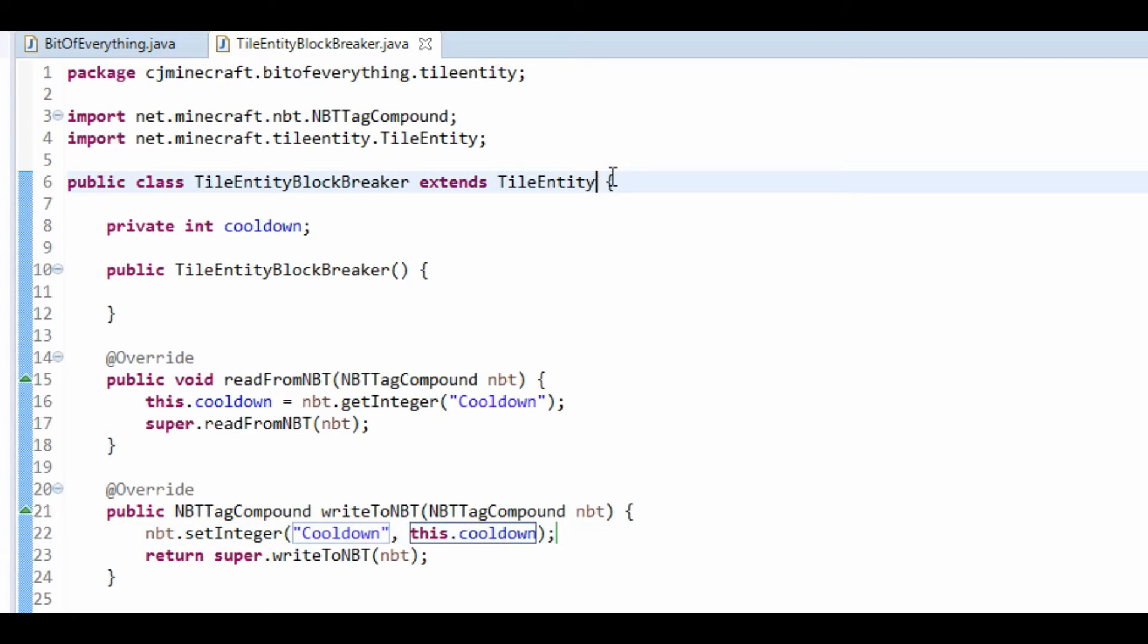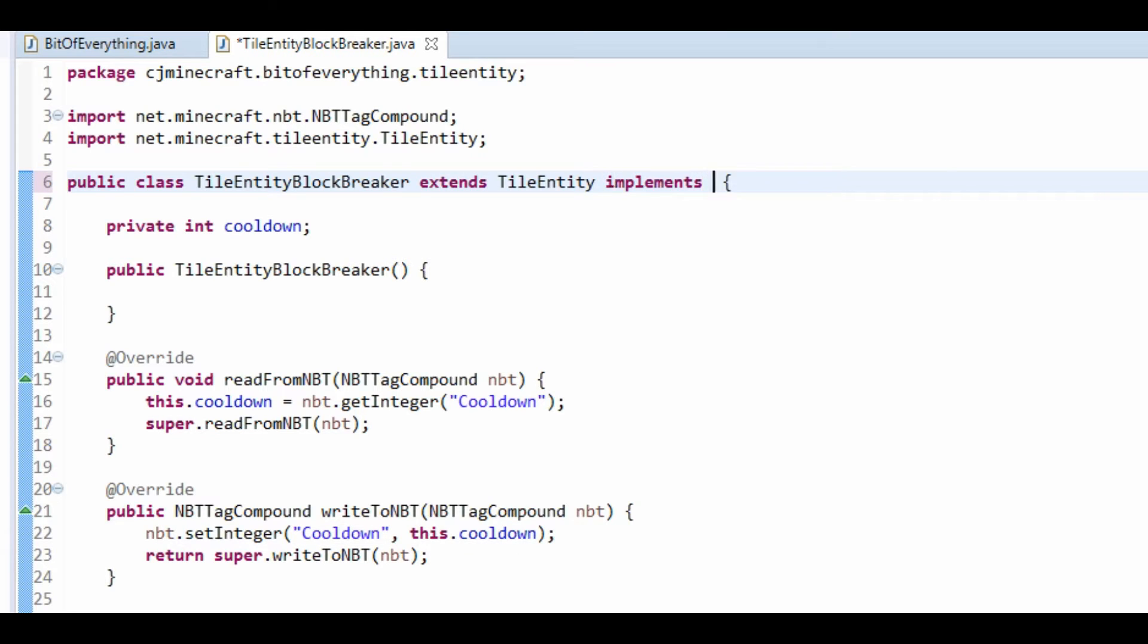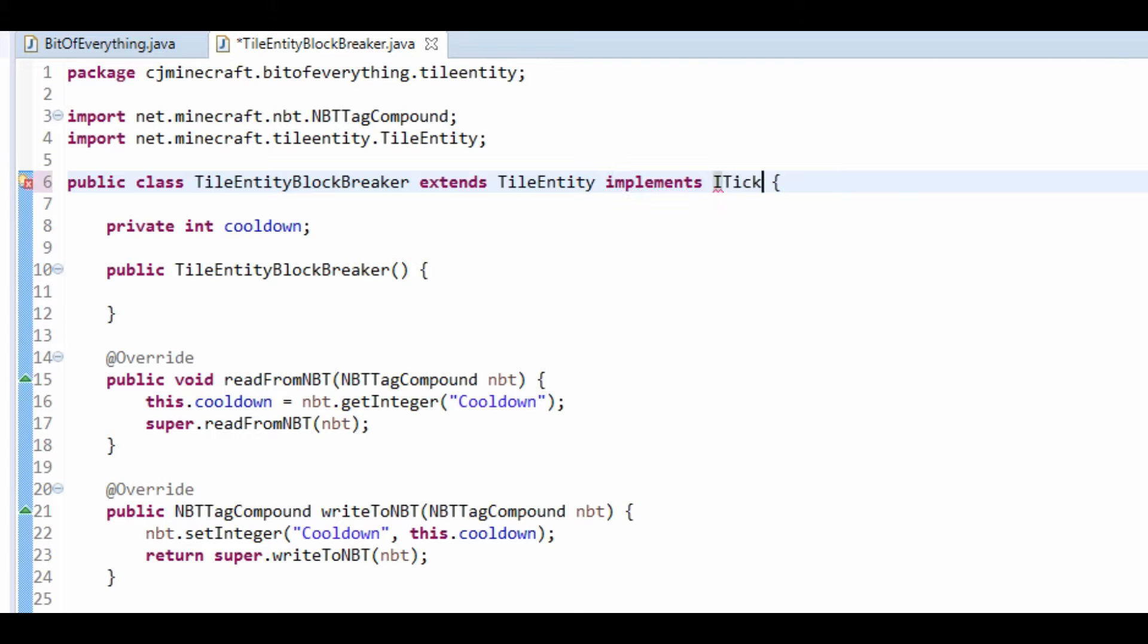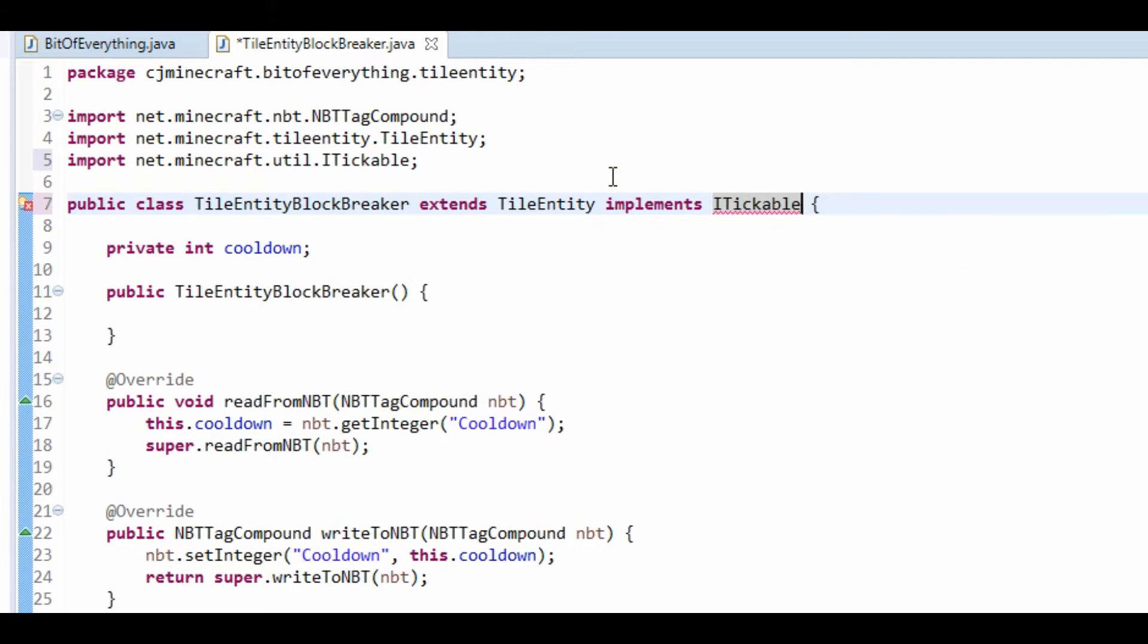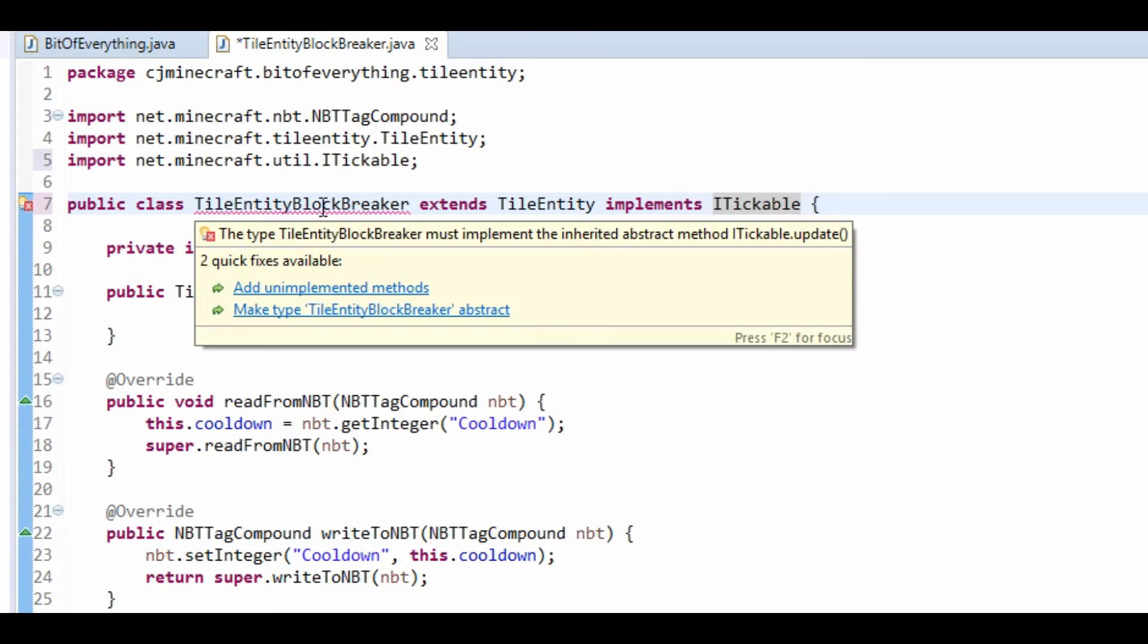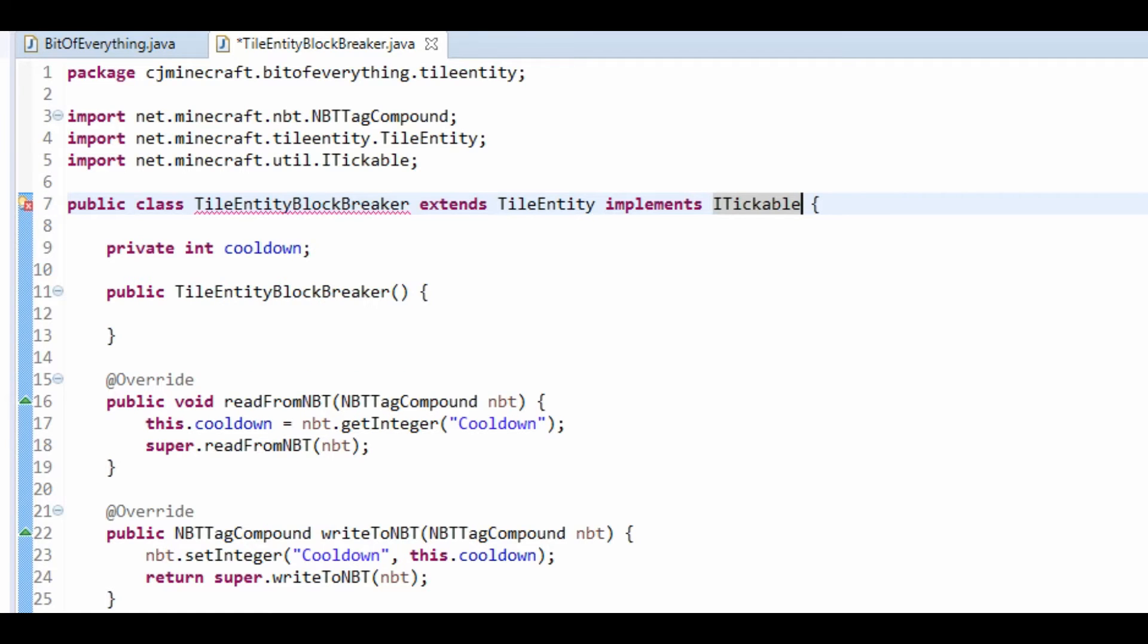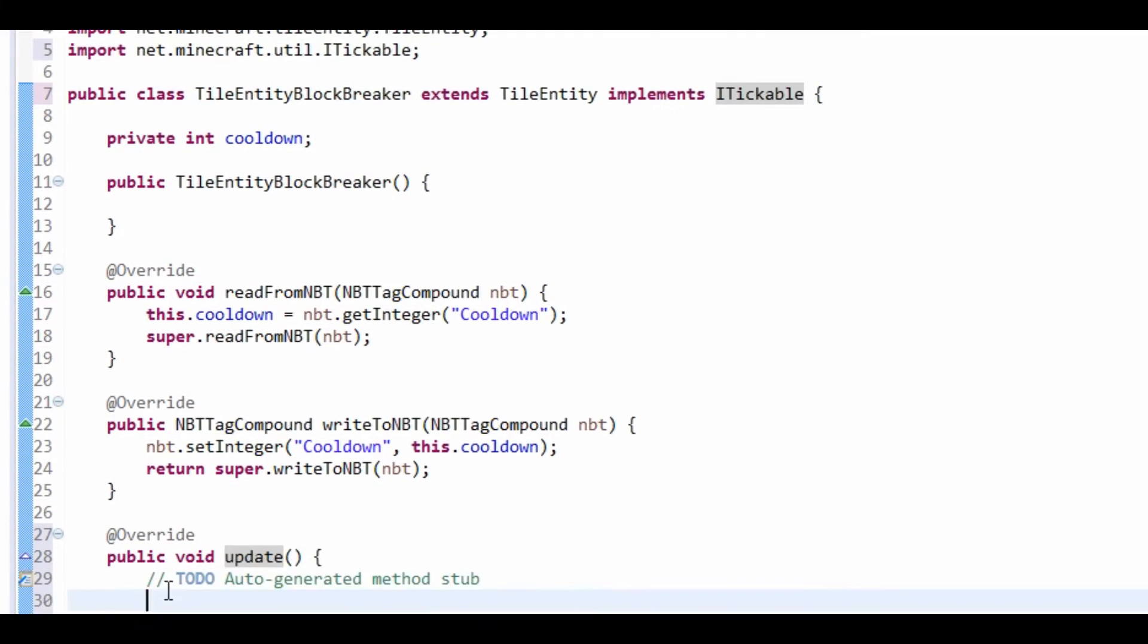Now, we're going to make it so that a tile entity runs something every tick. So, you just want to do ITickable, and you want the net.minecraft.util one, and then just add the update method.